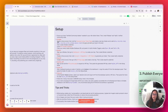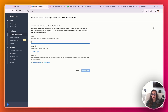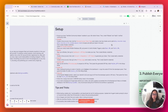In Airtable, if you don't already have an account, create a free account. Then visit the personal access token page — this is what's going to allow Airtable and n8n to communicate. Click create token, name the token, and add these scopes: data.records:read, data.records:write, and schema.bases:read.